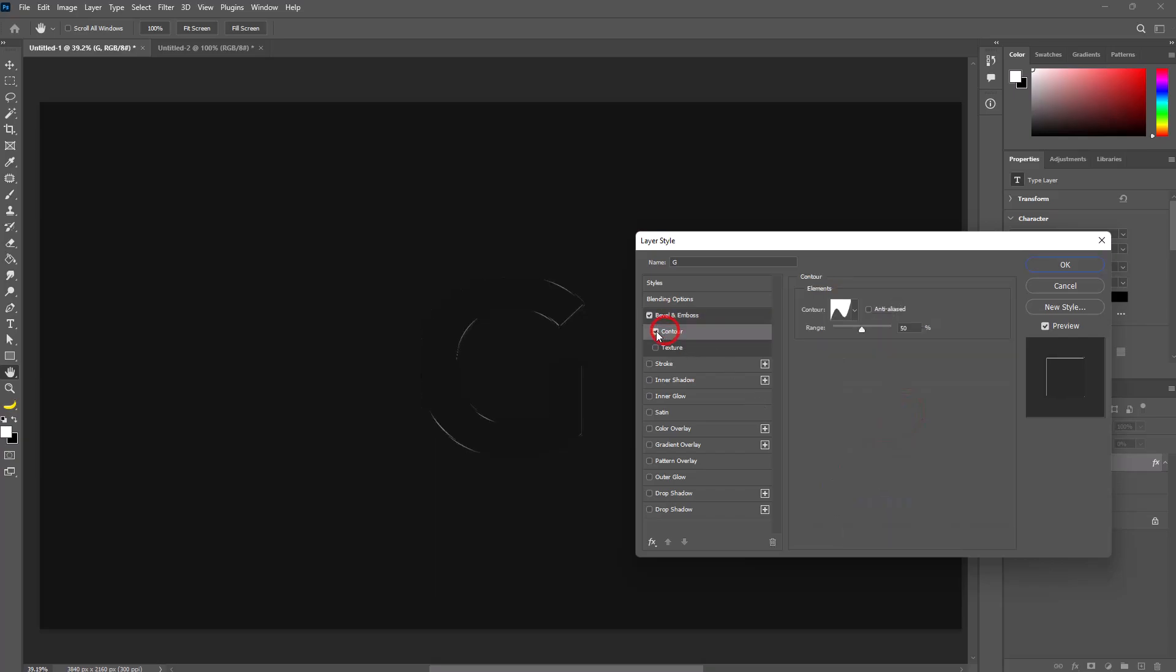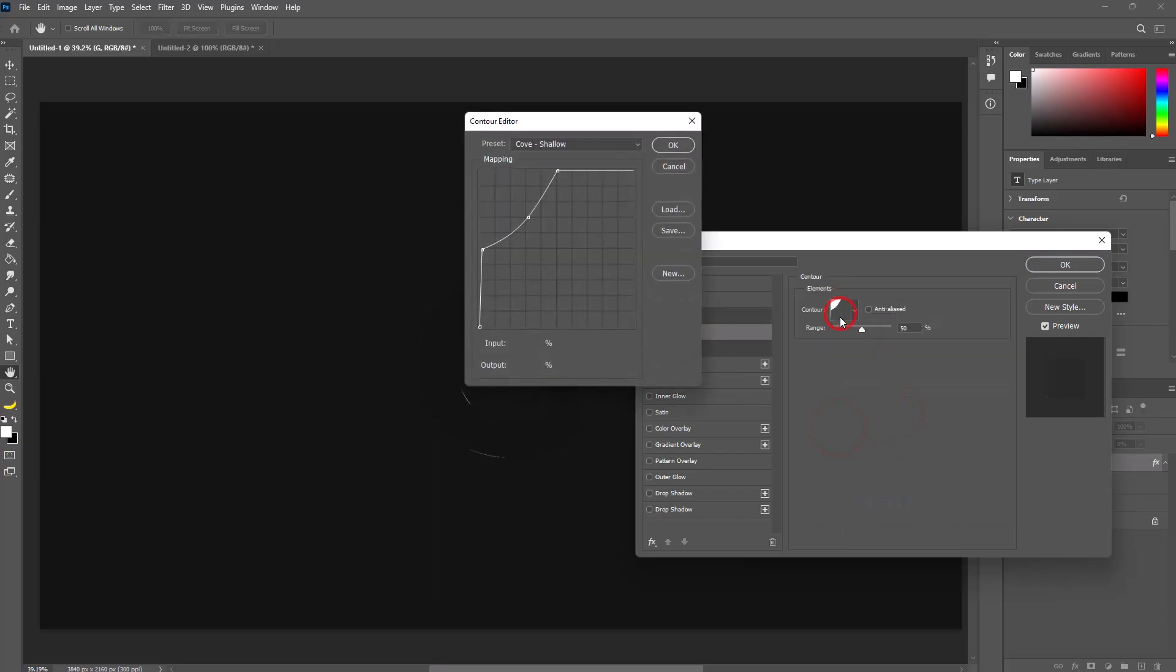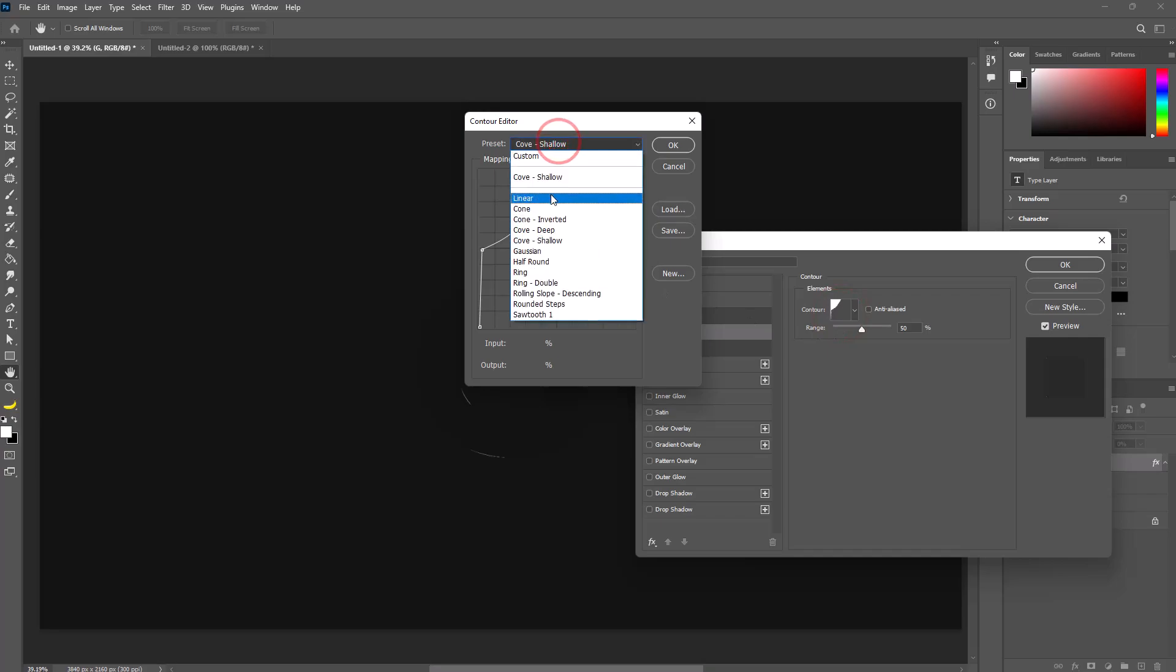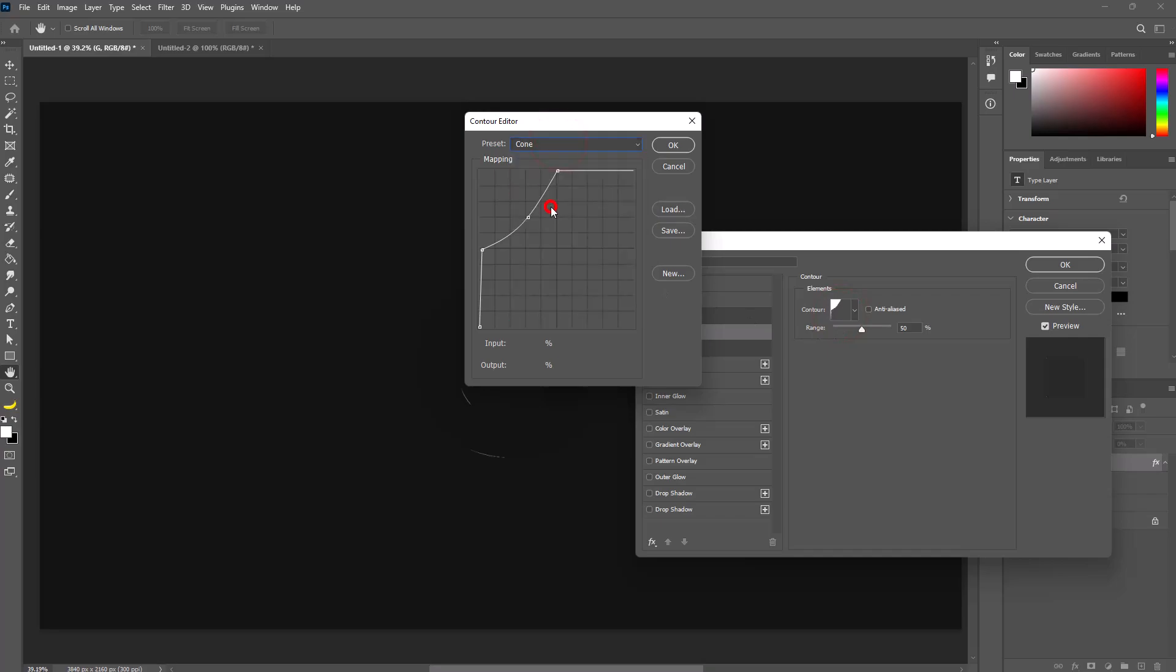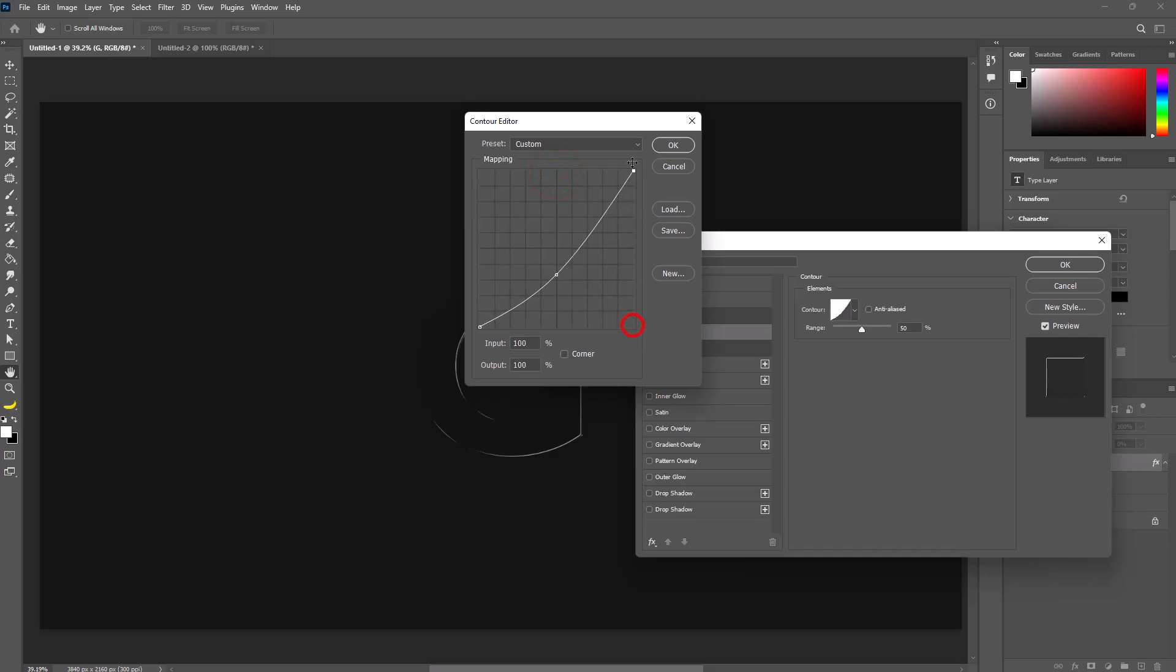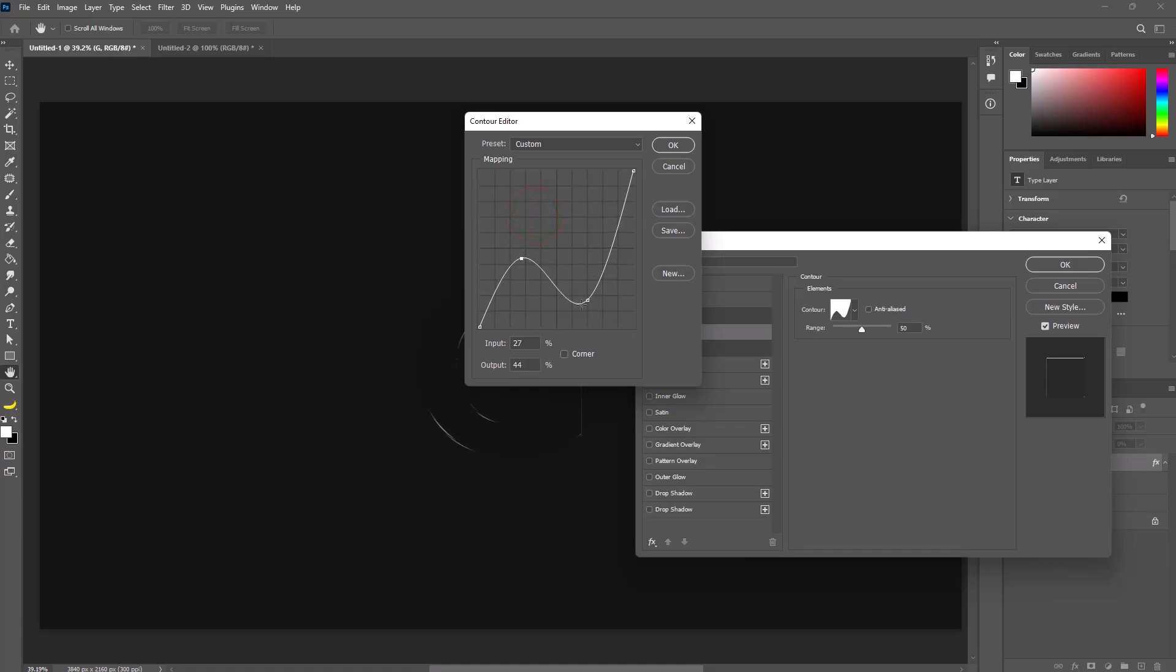Select contour, then click on the contour icon. Click on preset and choose cone. Make a custom contour like this, then hit OK.